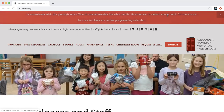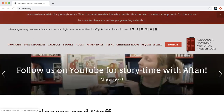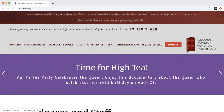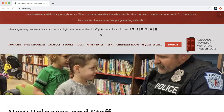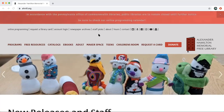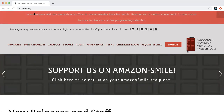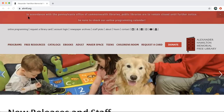You can access OverDrive online on your computer or a smart device. You can access it through the web page, and on your smart device you can also download the OverDrive or Libby app. But today we're going to show you how to access it using our website. Our first step is to find the Alexander Hamilton Memorial Free Library homepage at ahmfl.org.